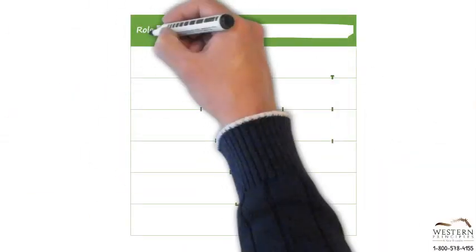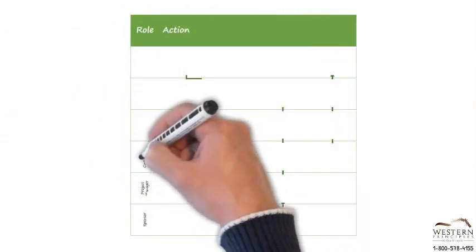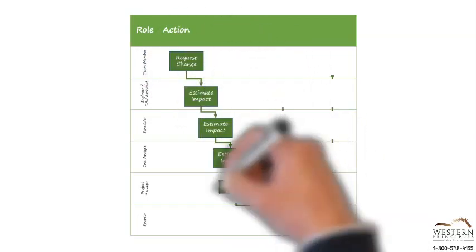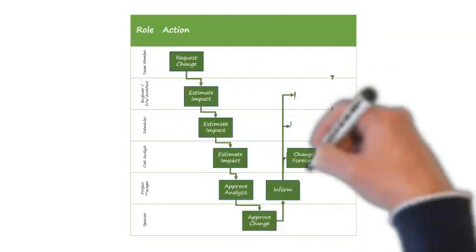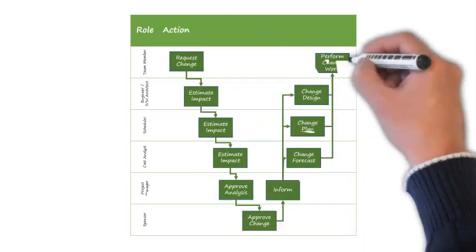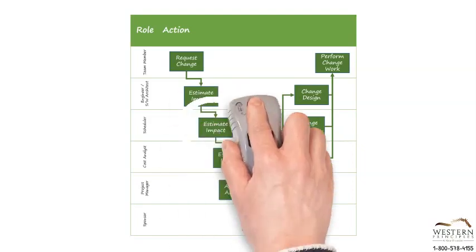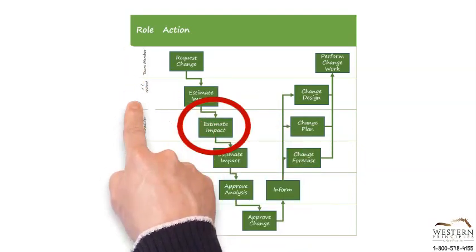Changes flow through a change request process and each business or even project might have a different process depending on the complexity and size of the project, as well as interdependencies with other projects and overall governance. The change request process should allow collaborative analysis and approvals by people like an engineer or system architect, the planner scheduler, and the cost analyst.